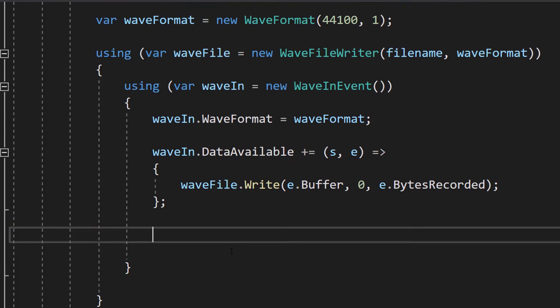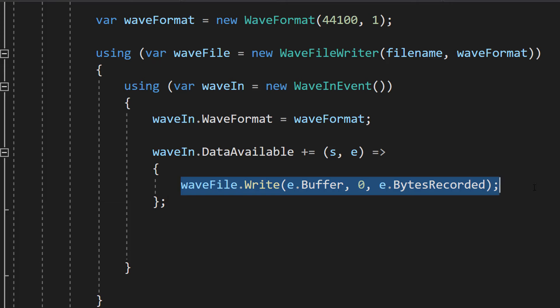So basically when we start recording, whenever the waveIn object is told that the microphone has captured some more audio data, it's going to then broadcast that event and we want to then essentially write that data whenever it's detected audio.